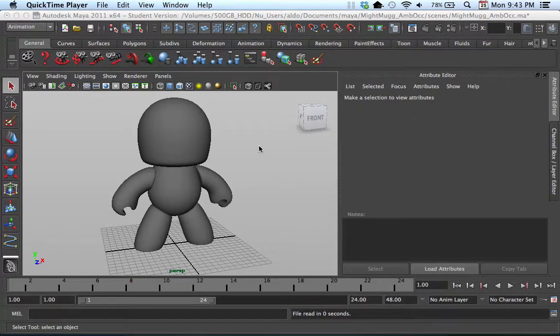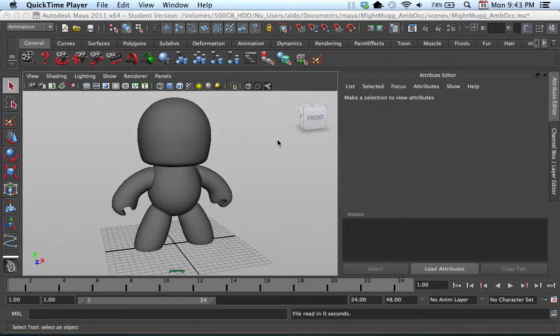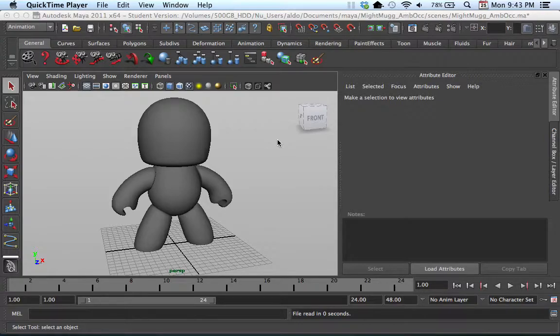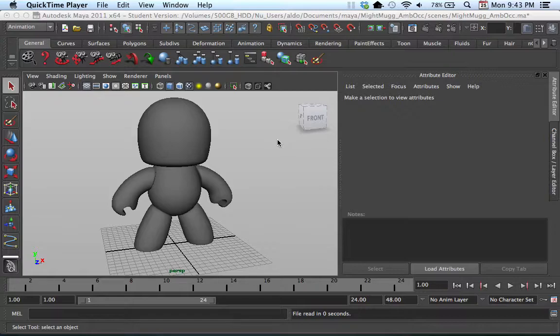Alright, hello. This is Aldo Figueroa, and what we have here is part one of a three-part Maya tutorial. In part one, I'm going to go over how to create a turntable animation. Part two will go over how to set up ambient occlusion, and then part three is going to go over how to set your render settings.